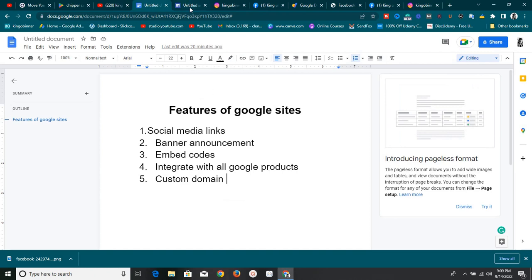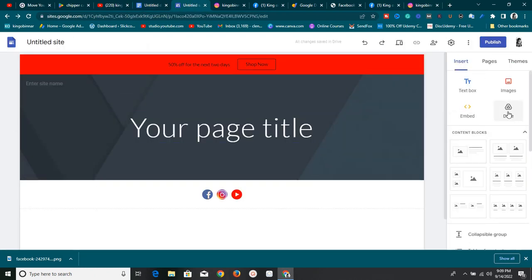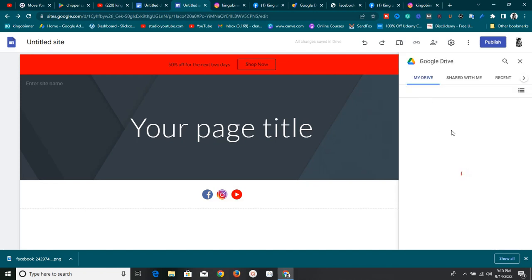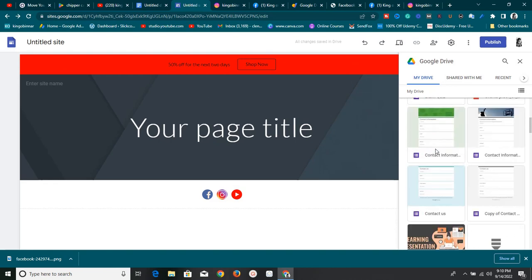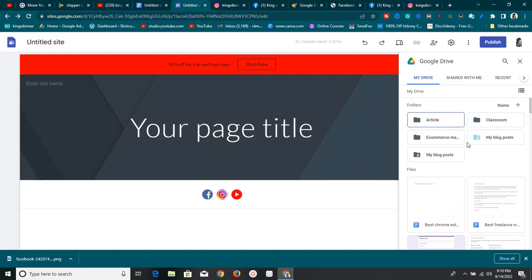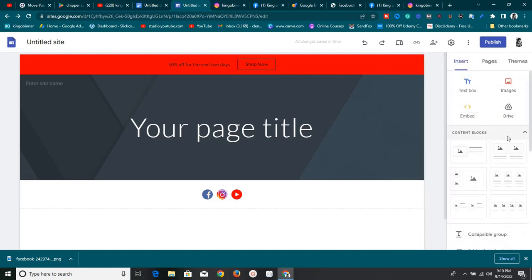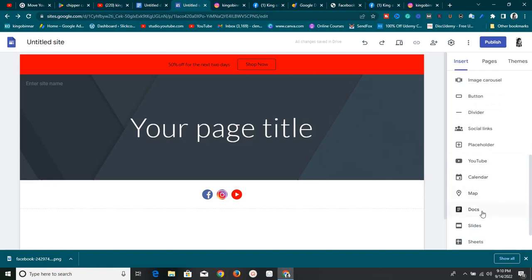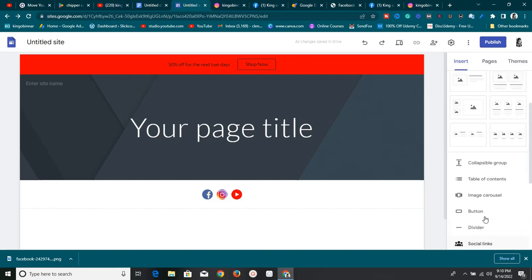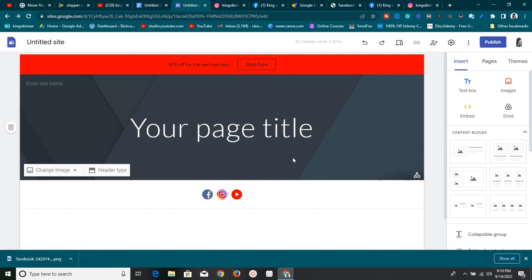Another great feature is integration with all Google products. If you have a Google Site, you can easily integrate Google Drive — just click on Drive to find any files you have. You can also integrate YouTube, Google Calendar, Google Maps, Google Docs, Google Slides, Google Sheets, Google Forms, Charts, and a whole lot more. Google made it very simple to integrate all of these into your site.